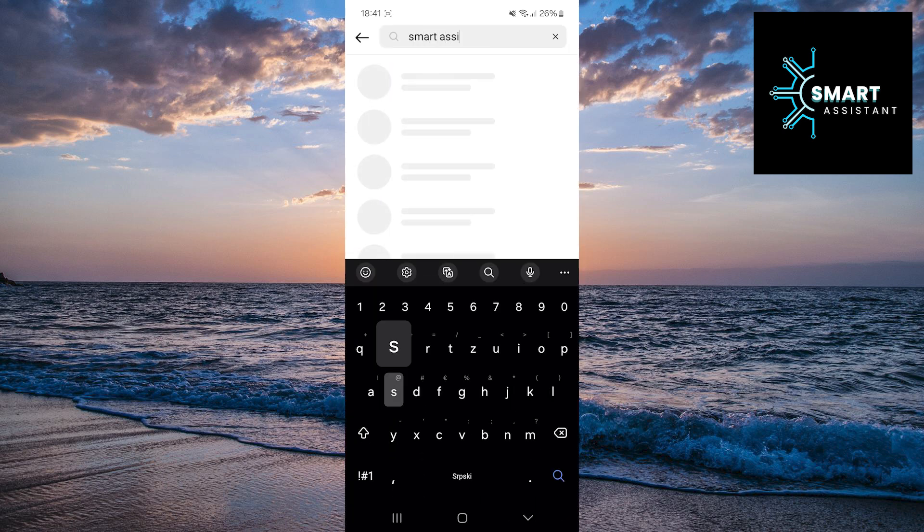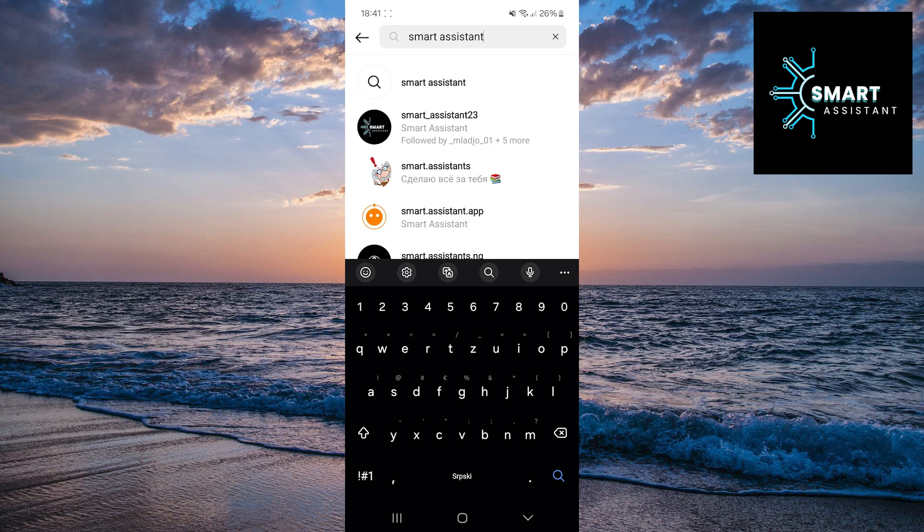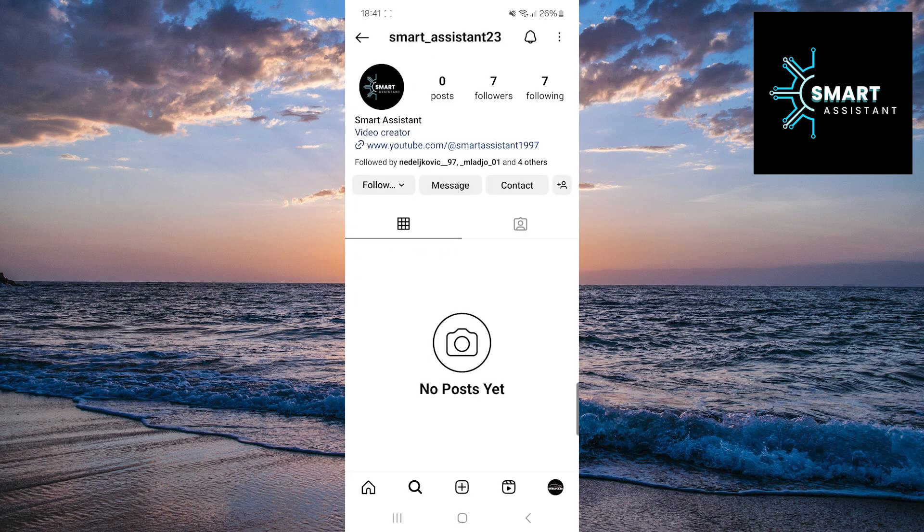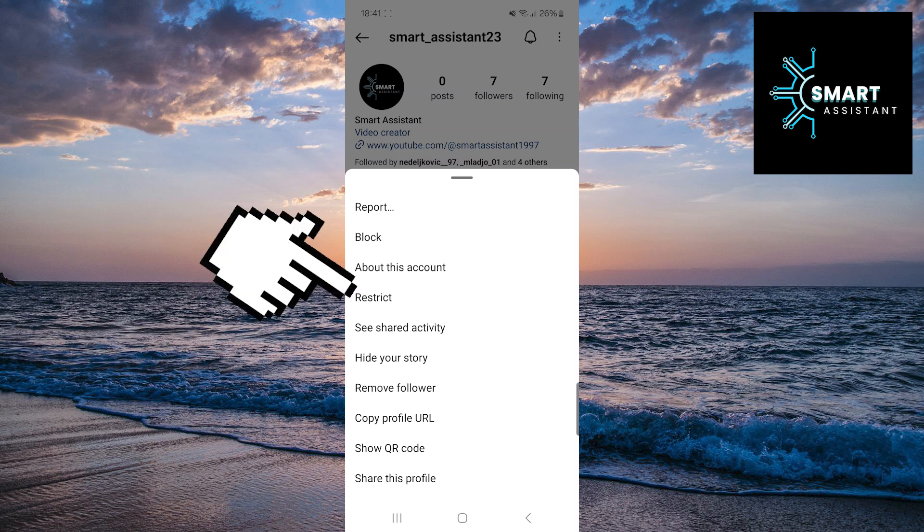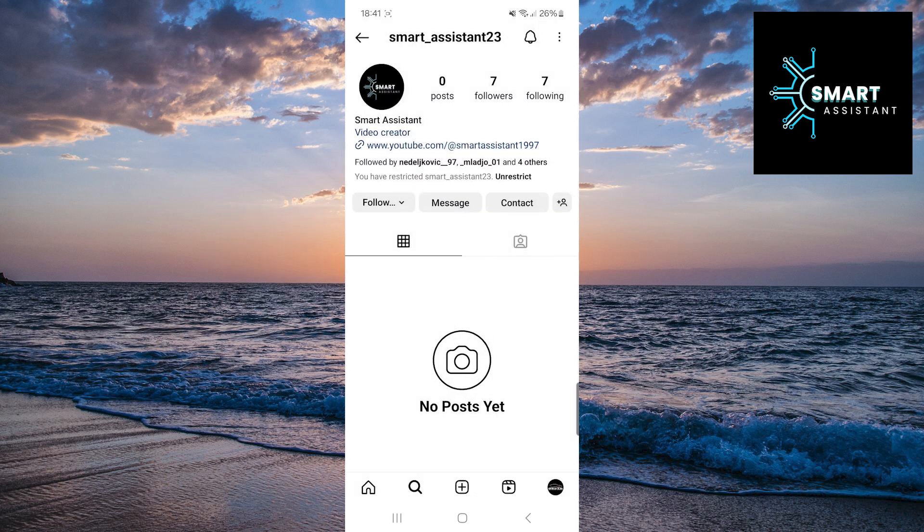Once you're on that person's profile, tap on the three dots in the top right corner. When the menu opens, tap on the restrict option. Now the restrict option is activated.